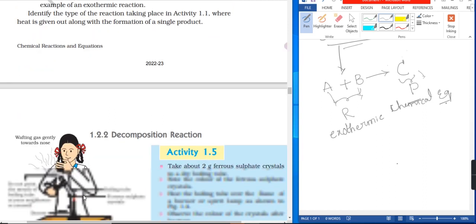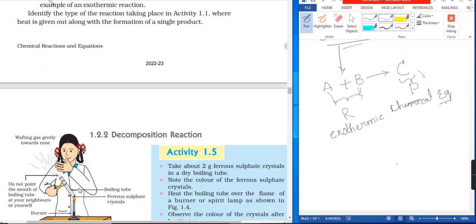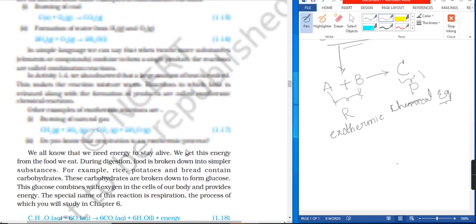The next type of reaction is the decomposition reaction.